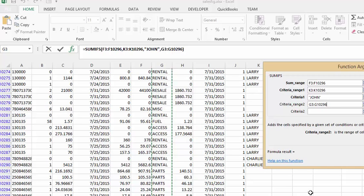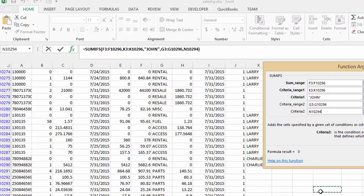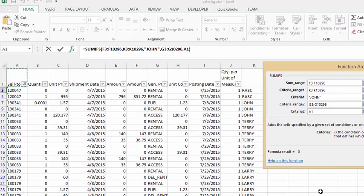We'll click into the criteria two, click someplace else, press CTRL home, wipe that out. And now we want it to be rental.